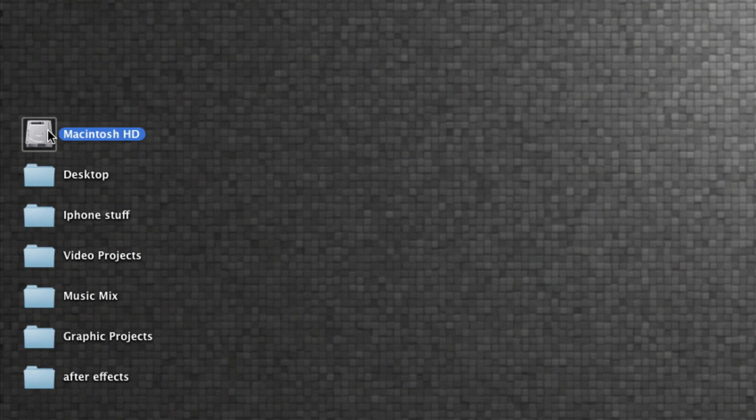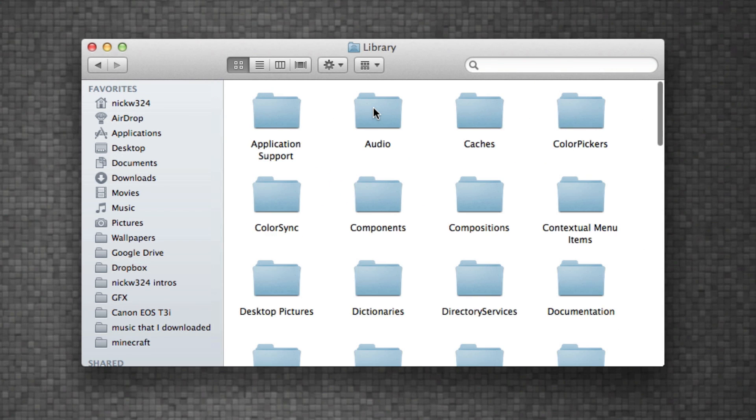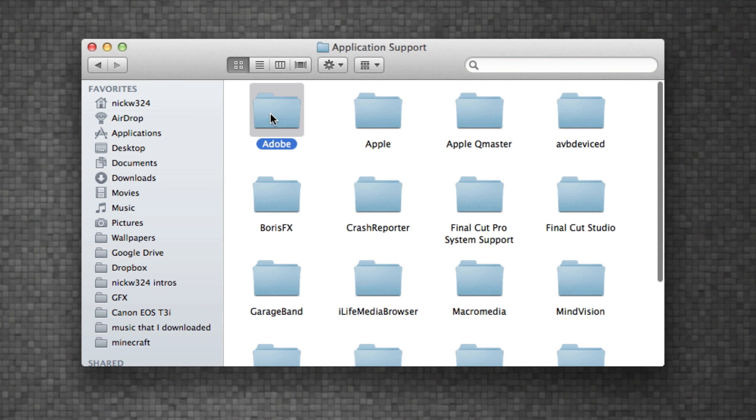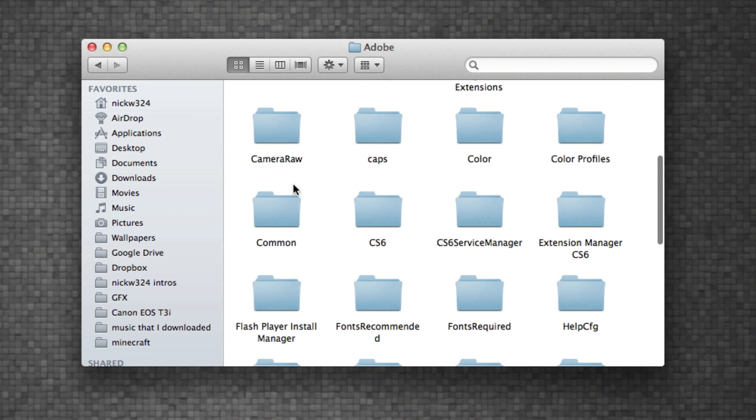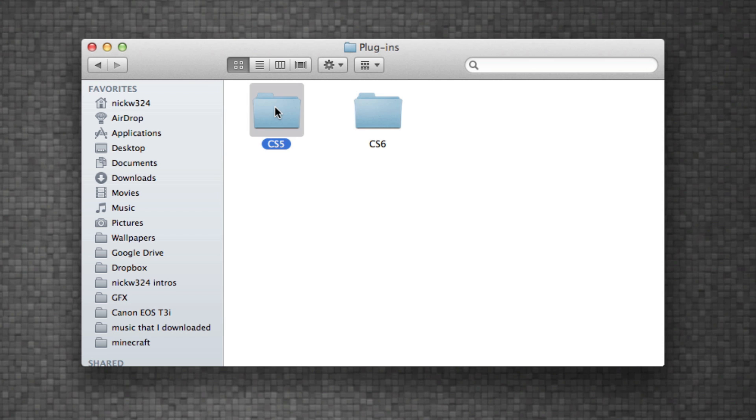But then once you have it installed for version CS5, go to your Macintosh hard drive over here. So open up that, go to Library, Application Support, Adobe, and then find the Common folder down here. Open that up and go into the Plugins folder. And then you should see two folders here - CS5 and CS6.